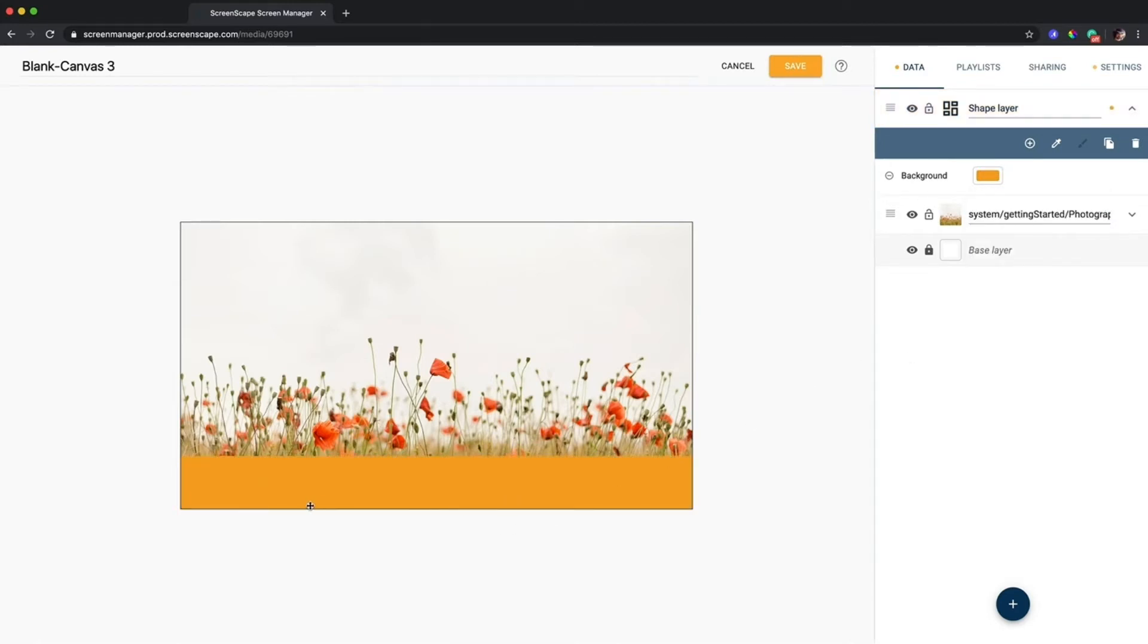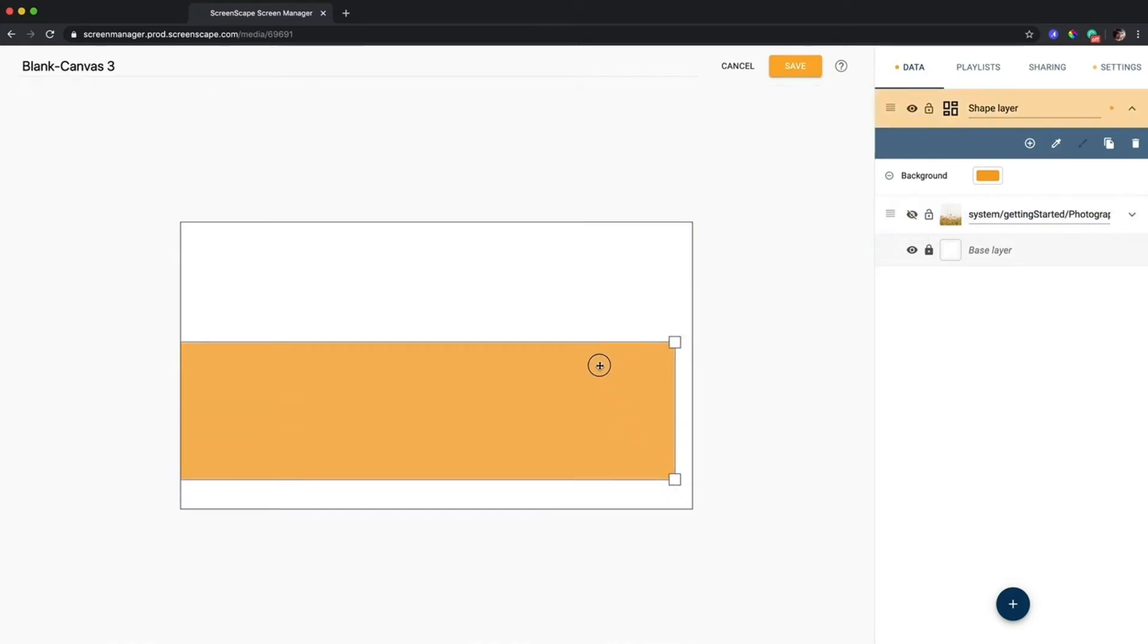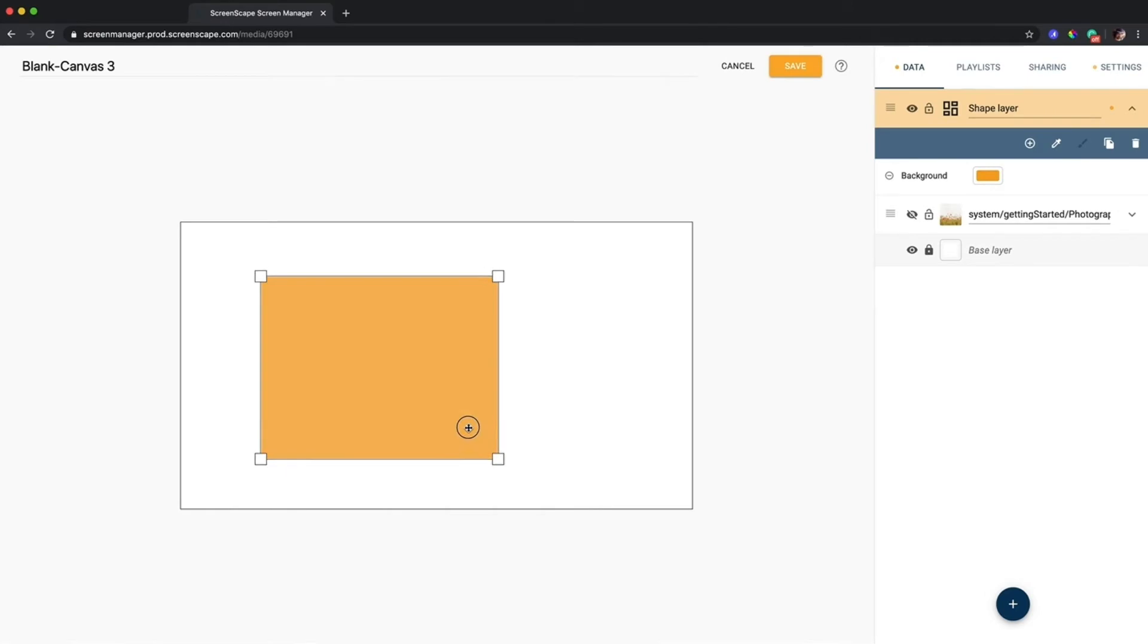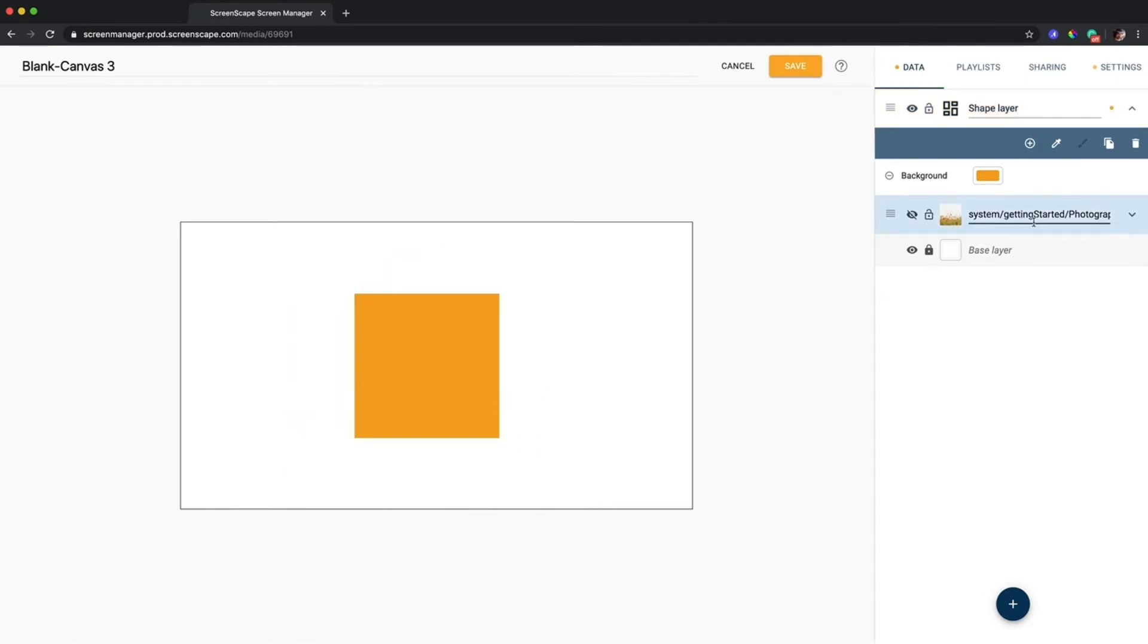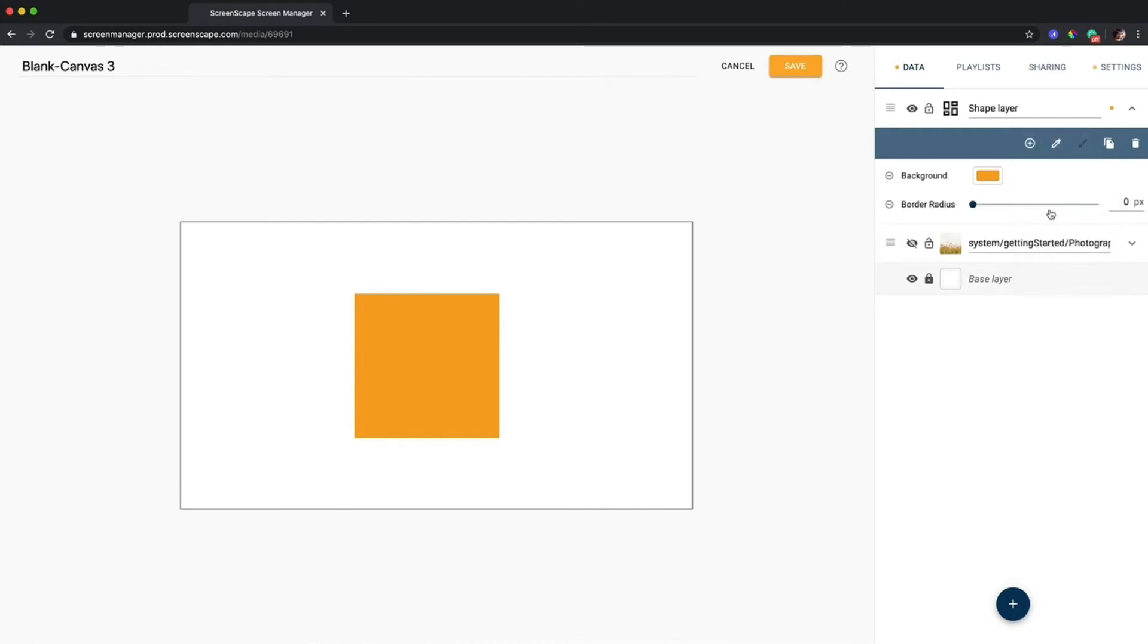So what I'll do now is I'll just hide this photo and show you some more possibilities with the shape layer. So I'll just resize it to more of a square here and I will turn this square into a circle by going to add style and border radius.